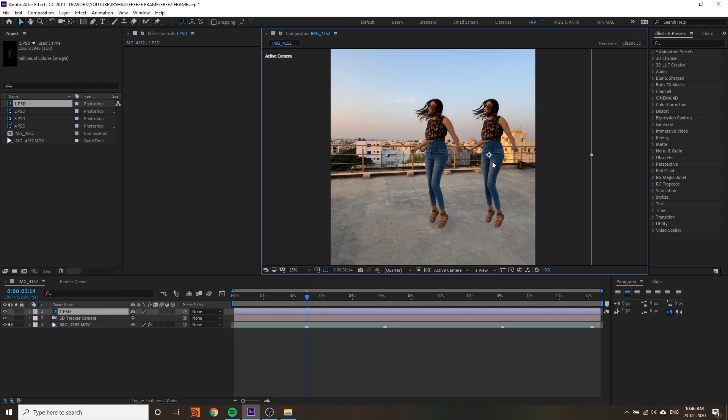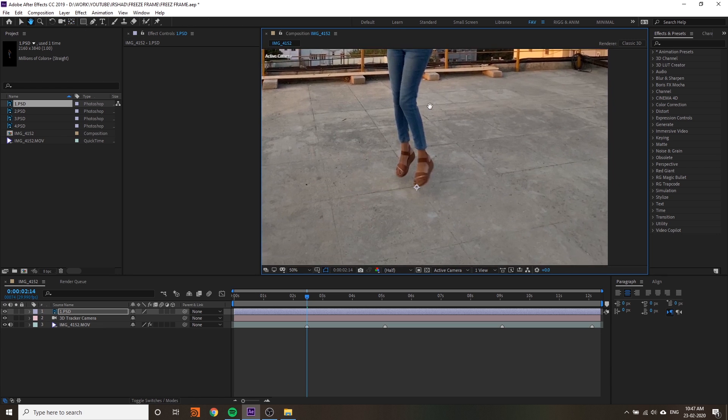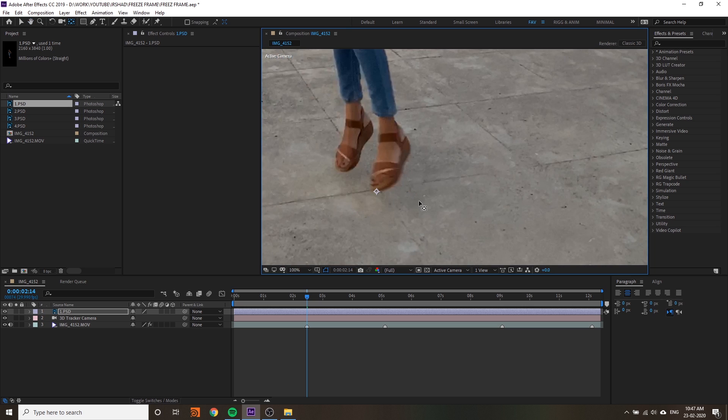You can see this is our Photoshop file. Before making it 3D you have to change the anchor point to the bottom of your legs. It makes your workflow easier - it's easier when you convert to 3D.